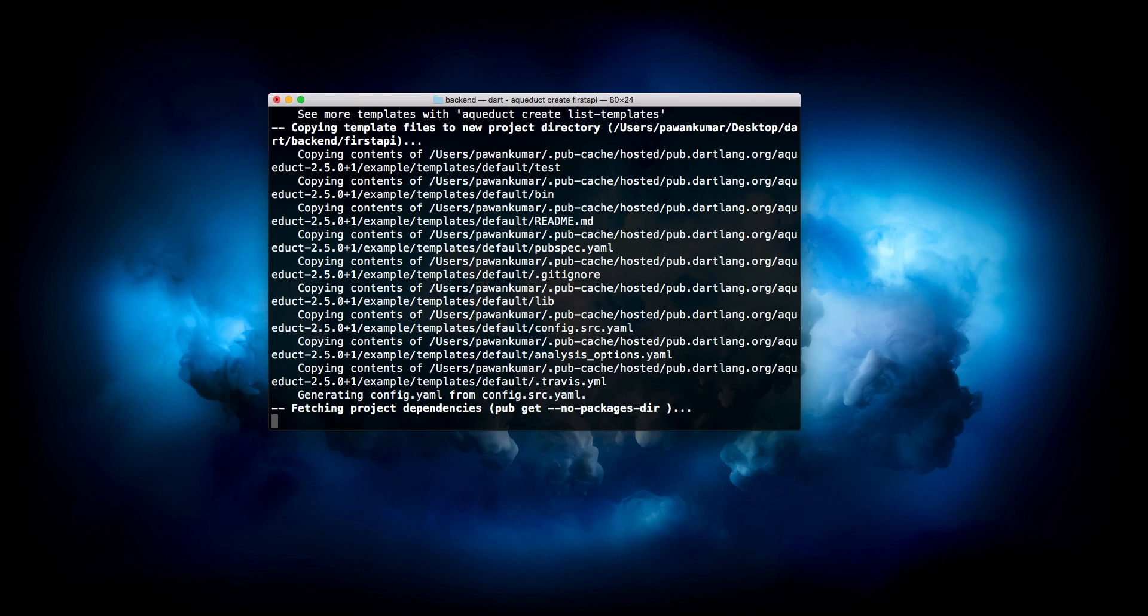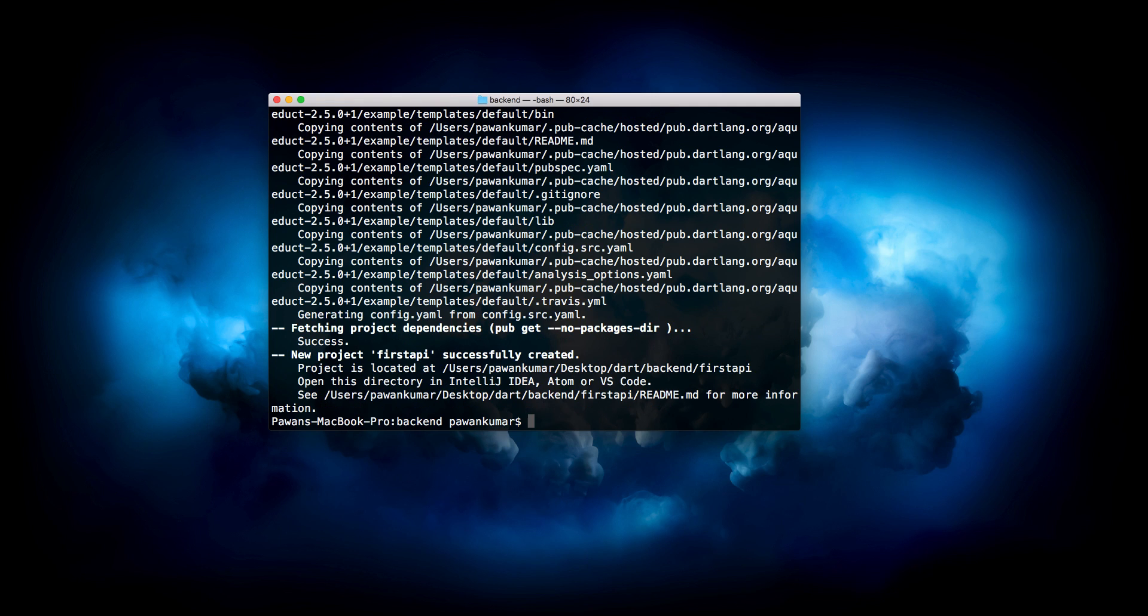It will run some commands, it will fetch your project for you. This is just a basic demonstration, we will go through everything in future. Please make sure to comment on this video because that's how I will know what you guys are expecting and is this even useful for you guys. This new project first_api is successfully created.